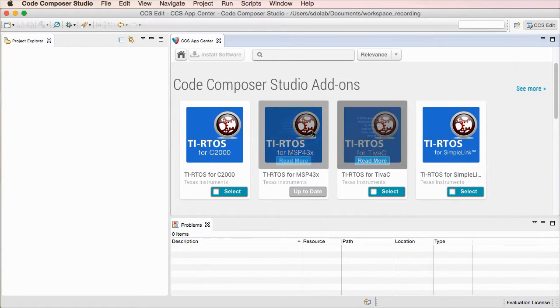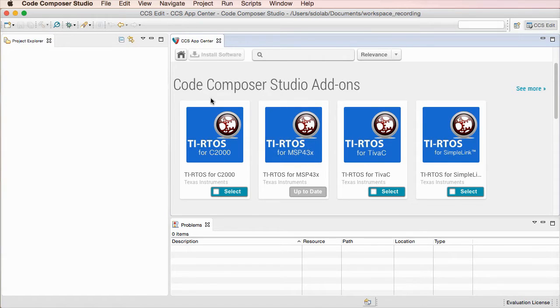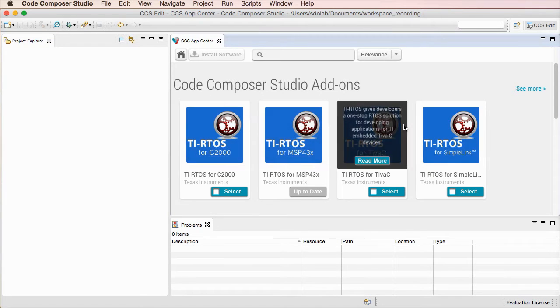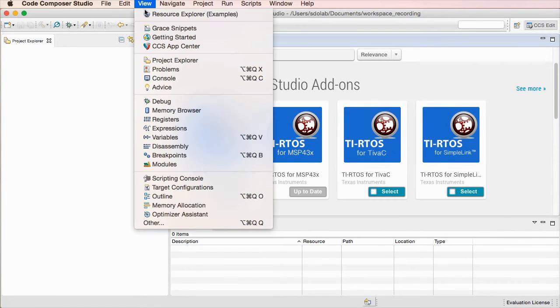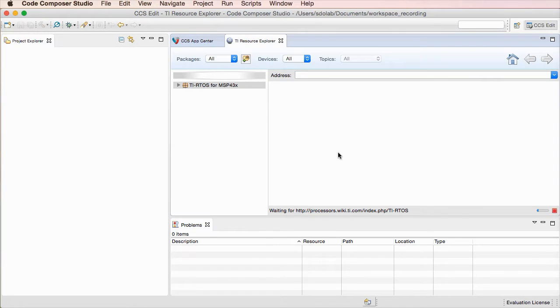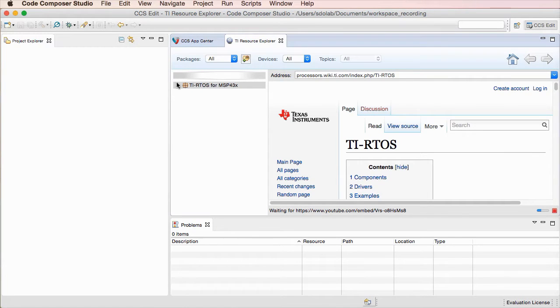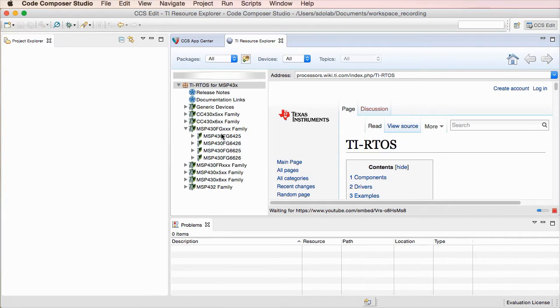In this case, for instance, TIRTOS from MSP432 — any other products that you install from here actually show up automatically on the fully featured Resource Explorer to browse for examples and so on.